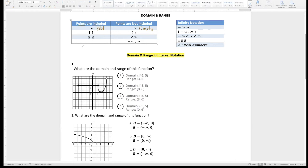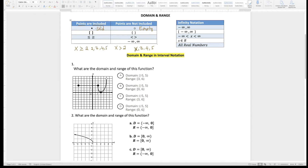For example, if I have x greater than 2, all the numbers greater than 2 — like 3, 4, 5, 100, whatever — but we will not include number 2 because it's strictly greater than 2. So the points are not included and the sign is going to be greater than or less than. But if I have x greater than or equal to 2, same thing, we have 3, 4, 5, anything more than 2 — but we also include number 2. So that's why the sign is going to be greater than or equal to, or less than or equal to.